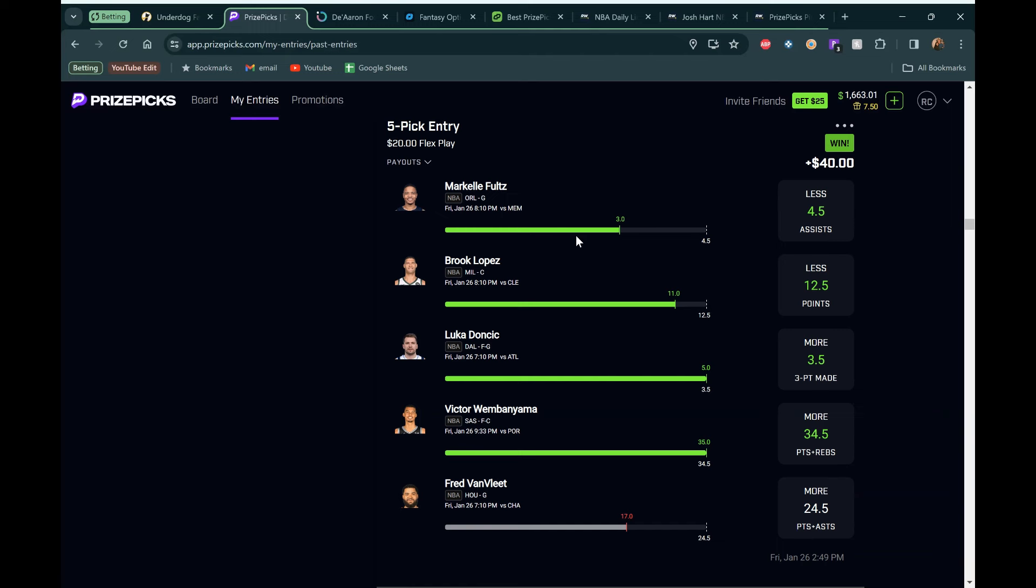Markel ends up going under. That line was just a little bit too high. Brooke Lopez going up against Jared Allen was a great matchup. Brooke Lopez goes under against Jared Allen pretty much every time. Luka goes for 73 points, which is absolutely wild. But he smashed this over.